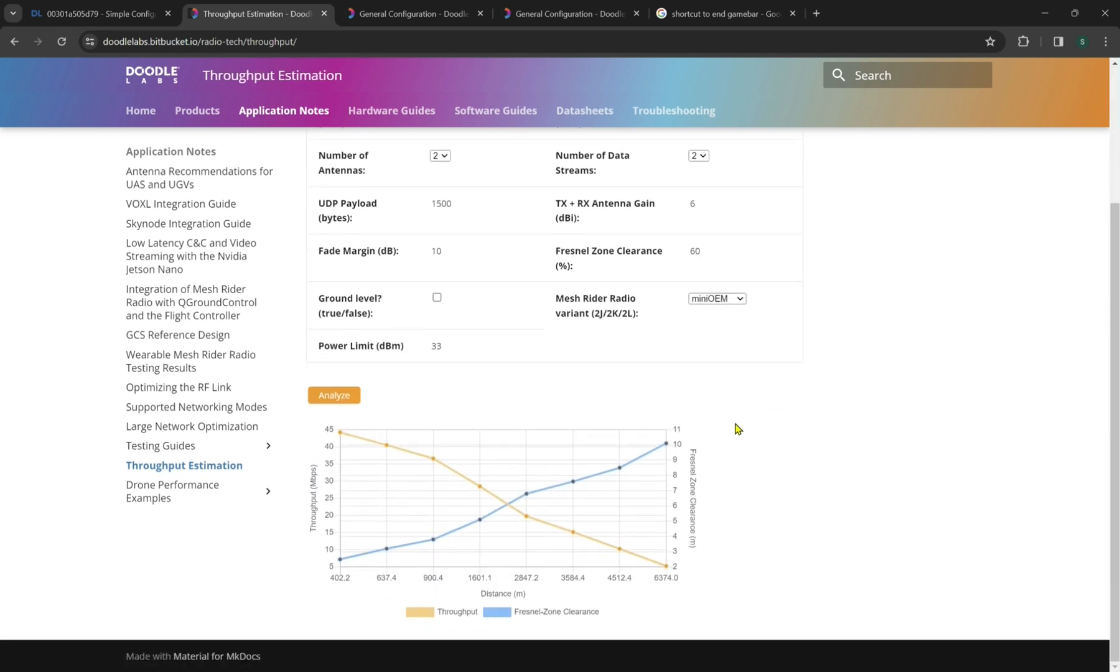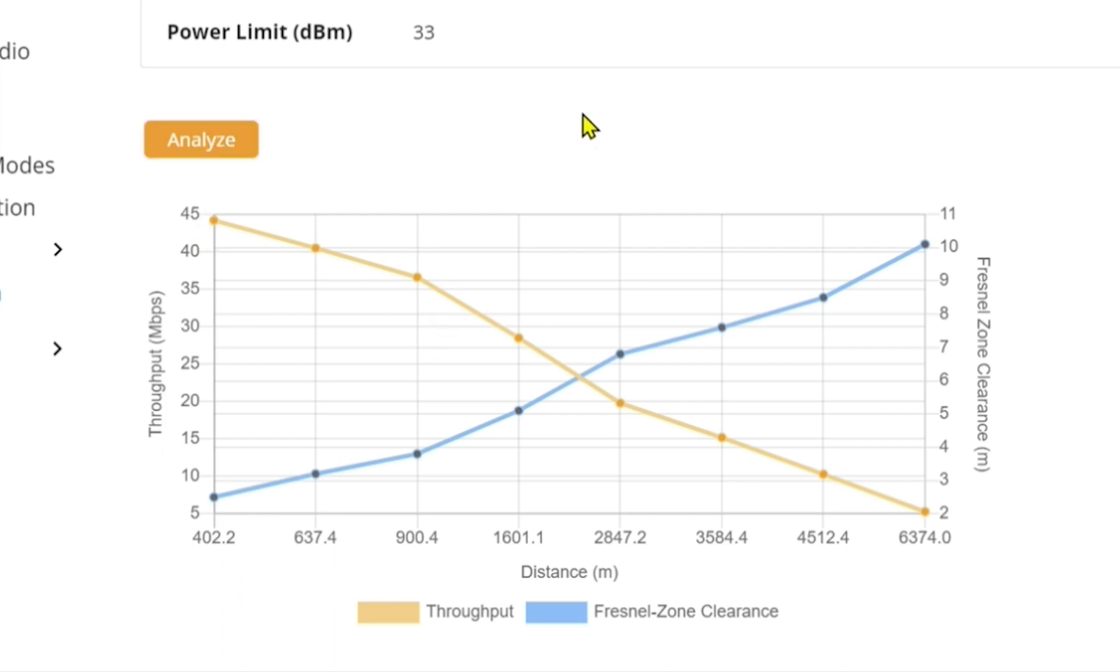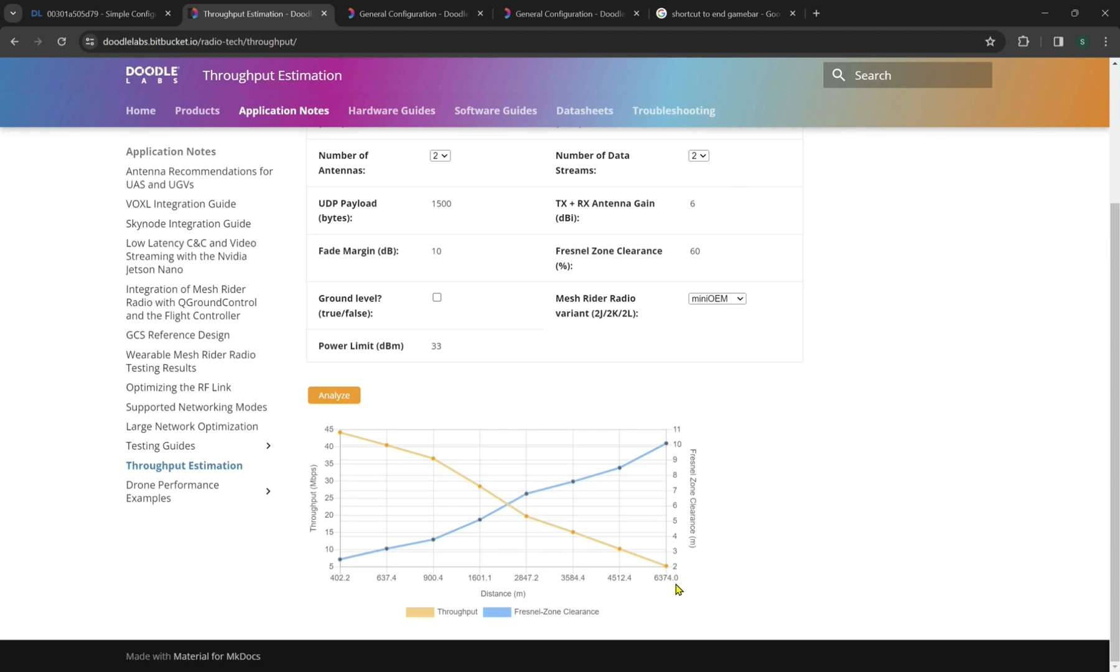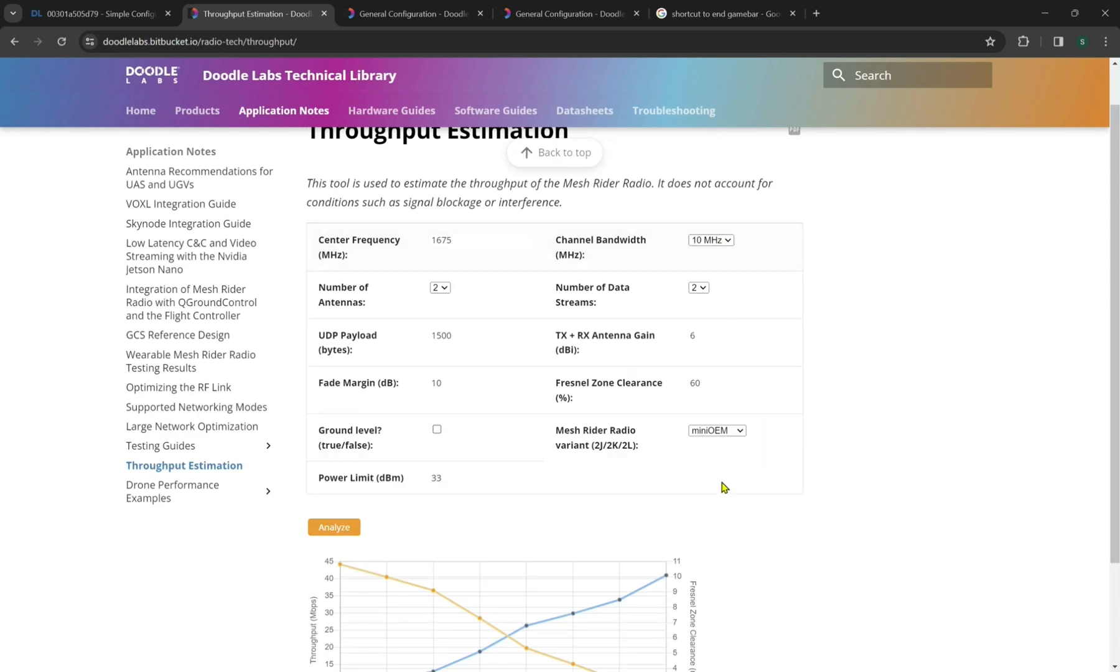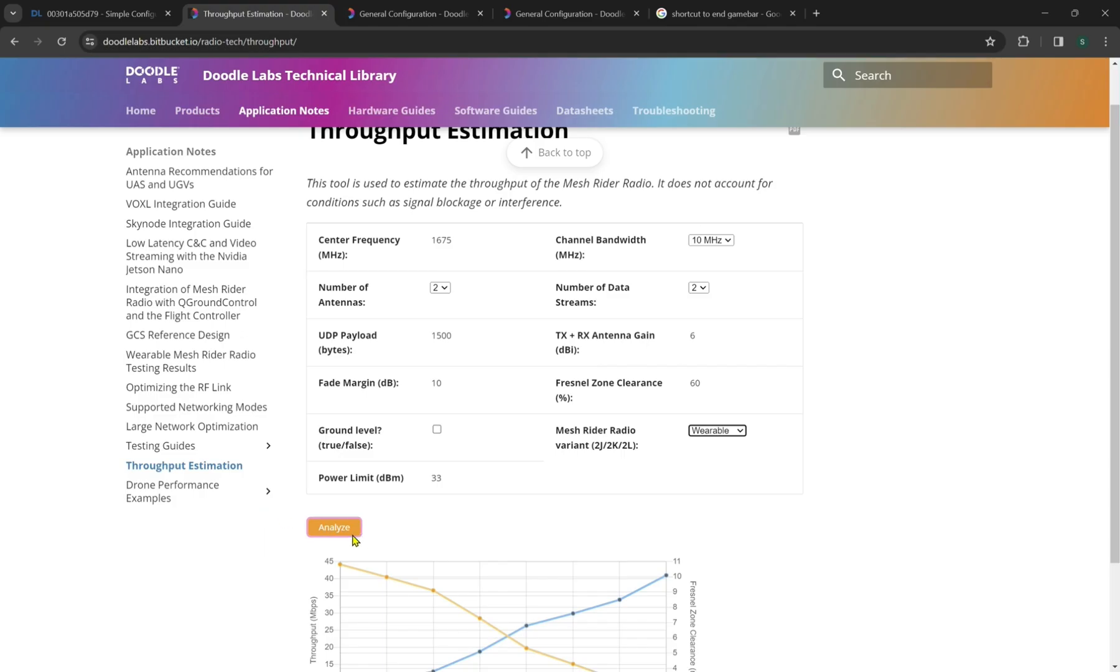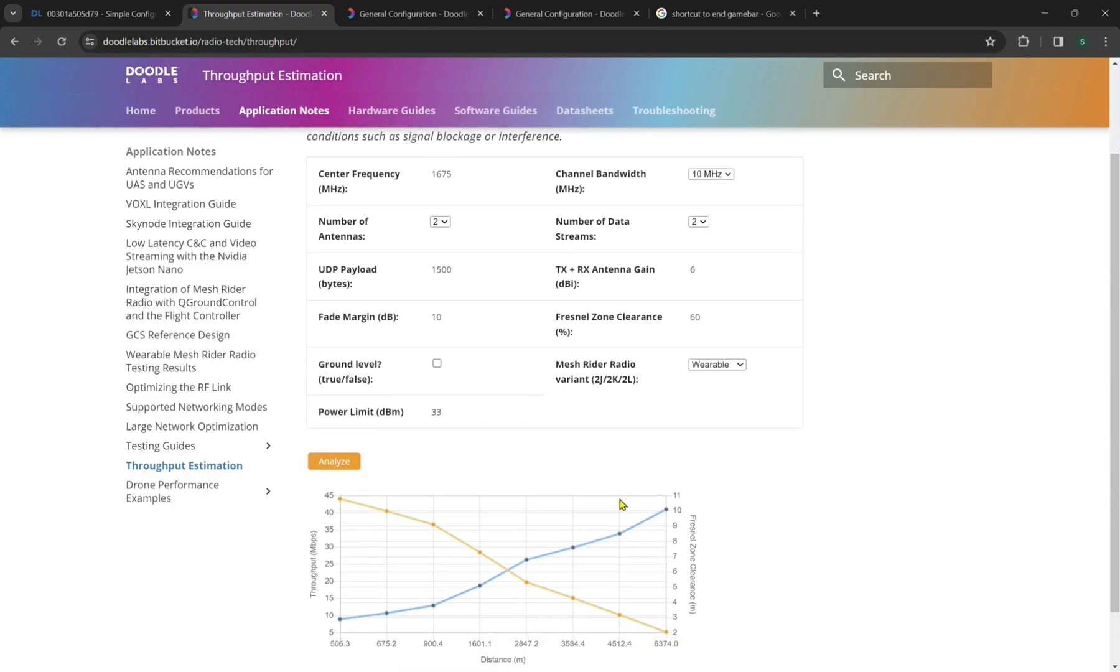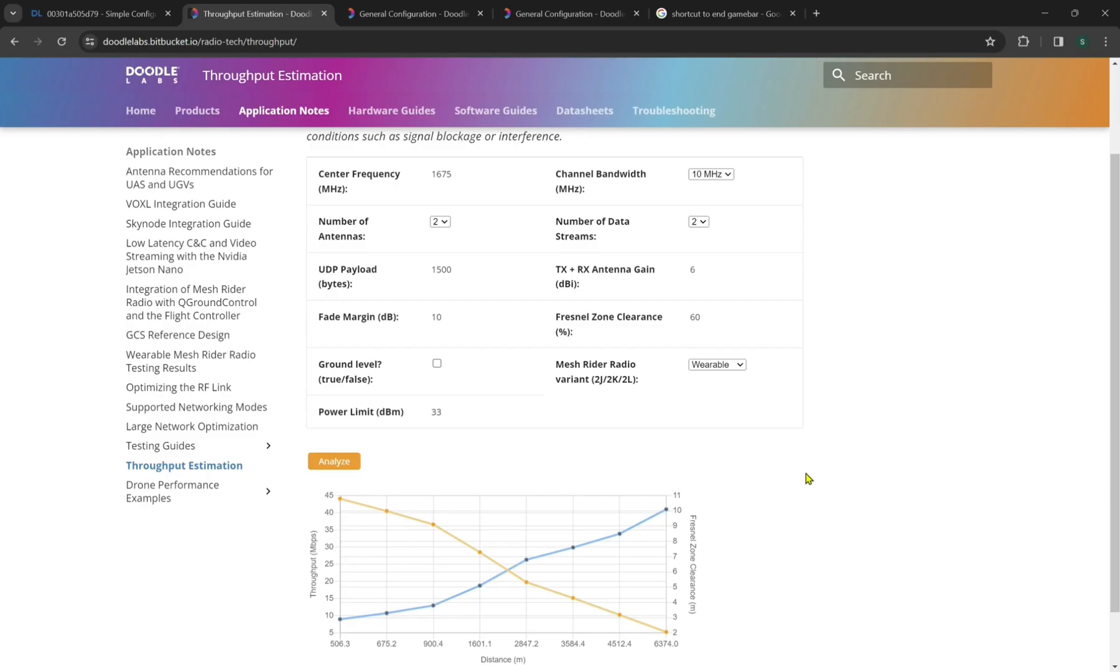What this is showing us is that by default at a close range of about 400 meters, we should have an actual throughput of around 45 megabits per second. Now this will also show stuff like the Fresnel zone clearance and an expected range of approximately six kilometers. Now we can also go to the wearable to make our system a little bit more accurate here and see if that changes the results. As you can see, not too much, but we do see some slight number changes from model to model.